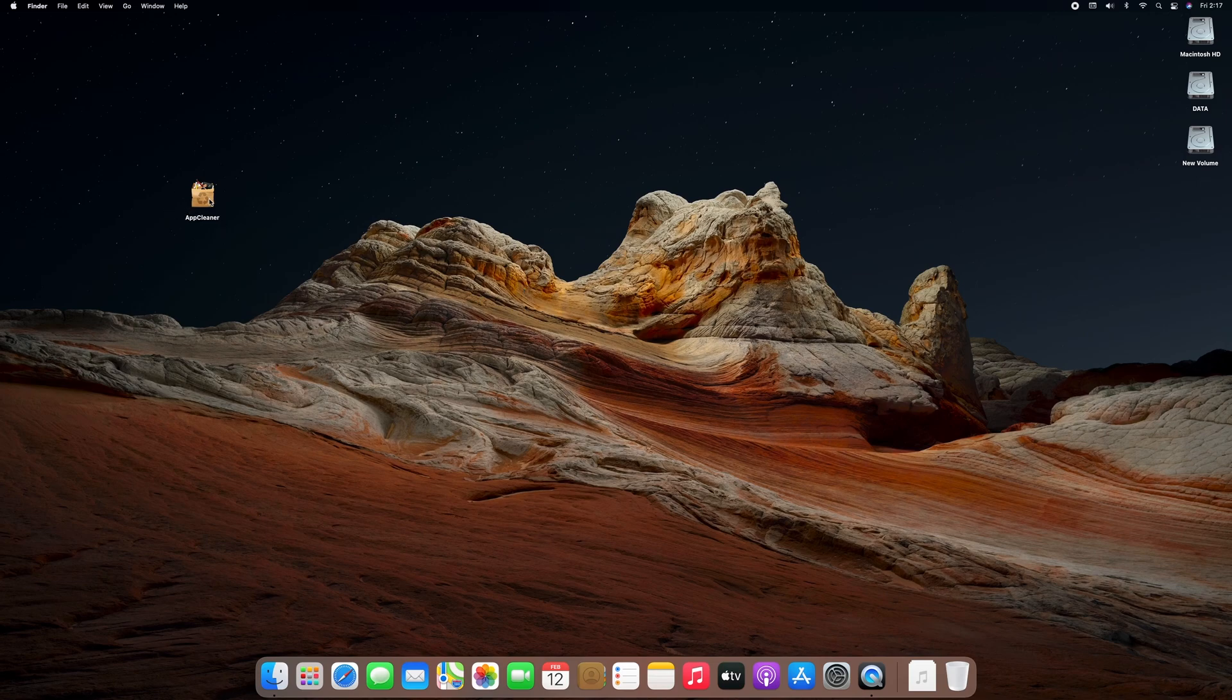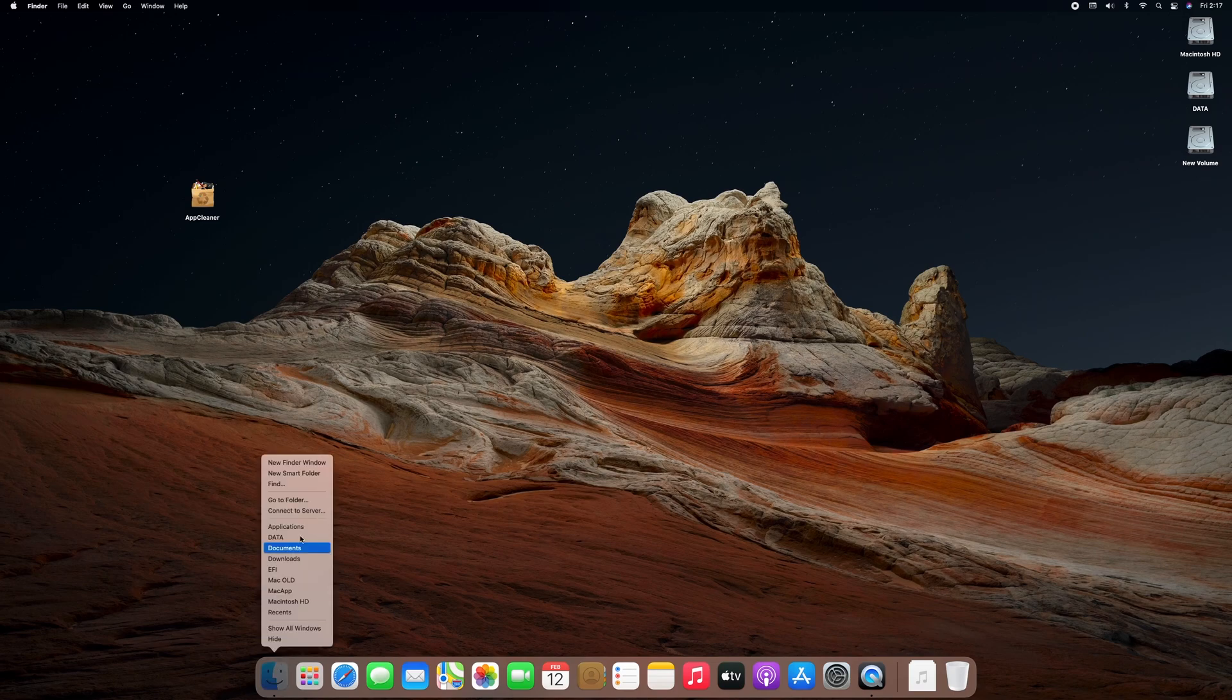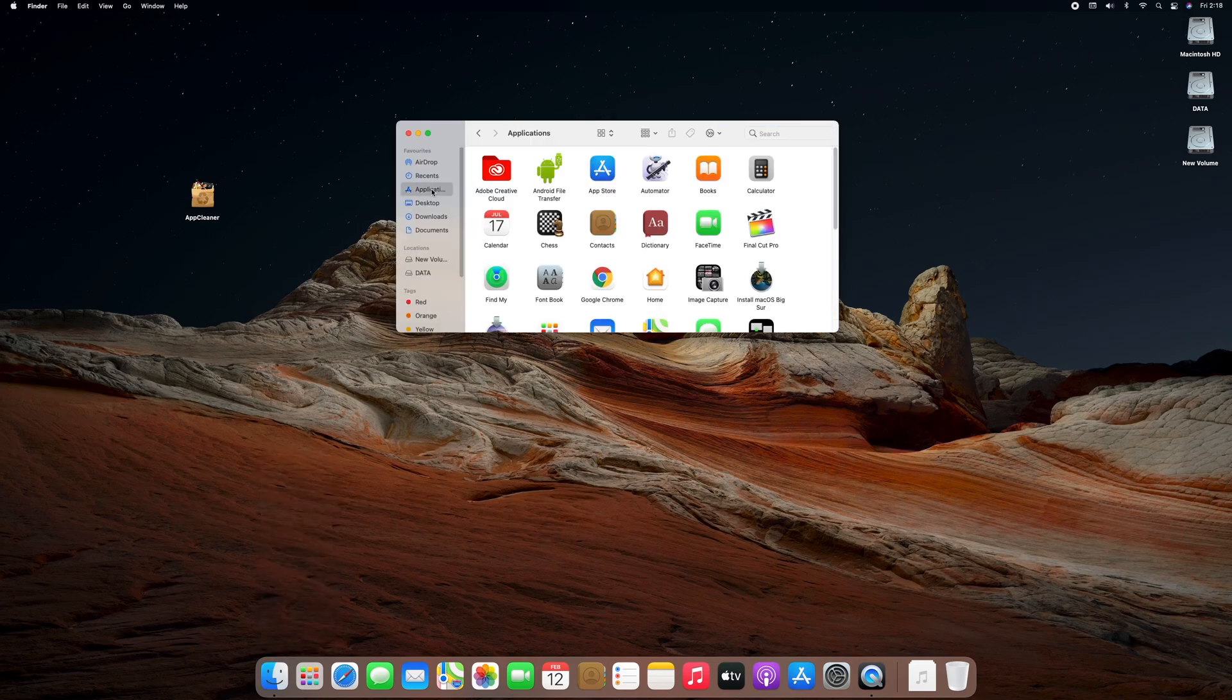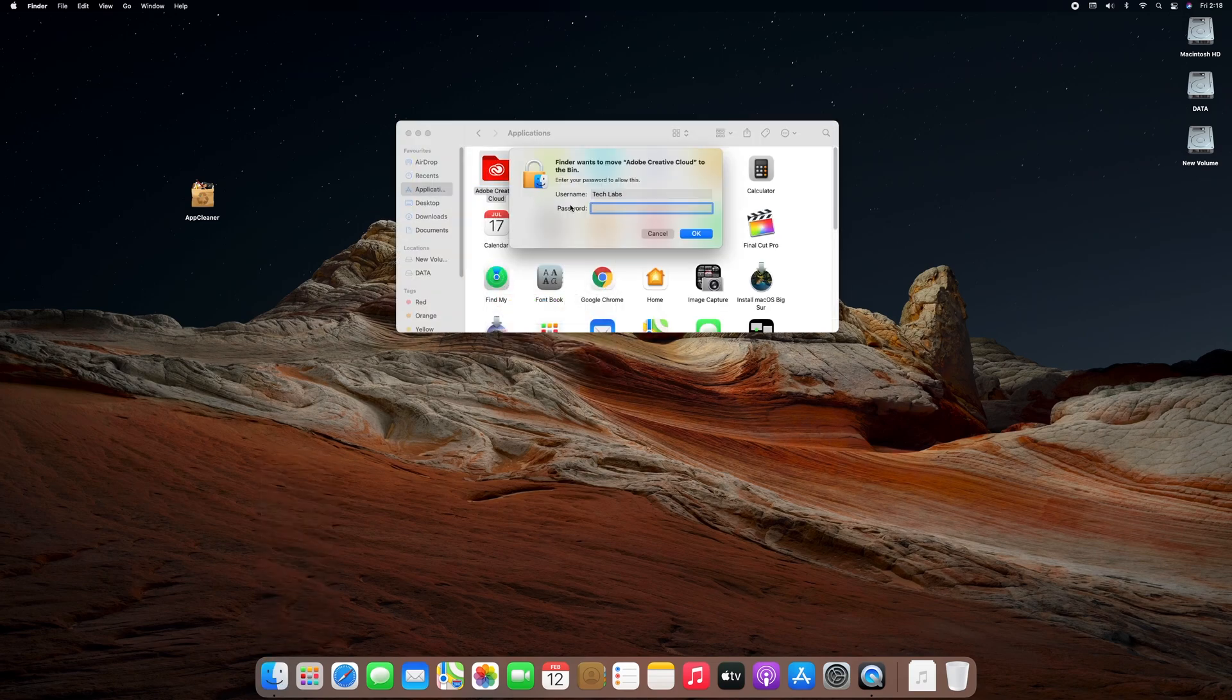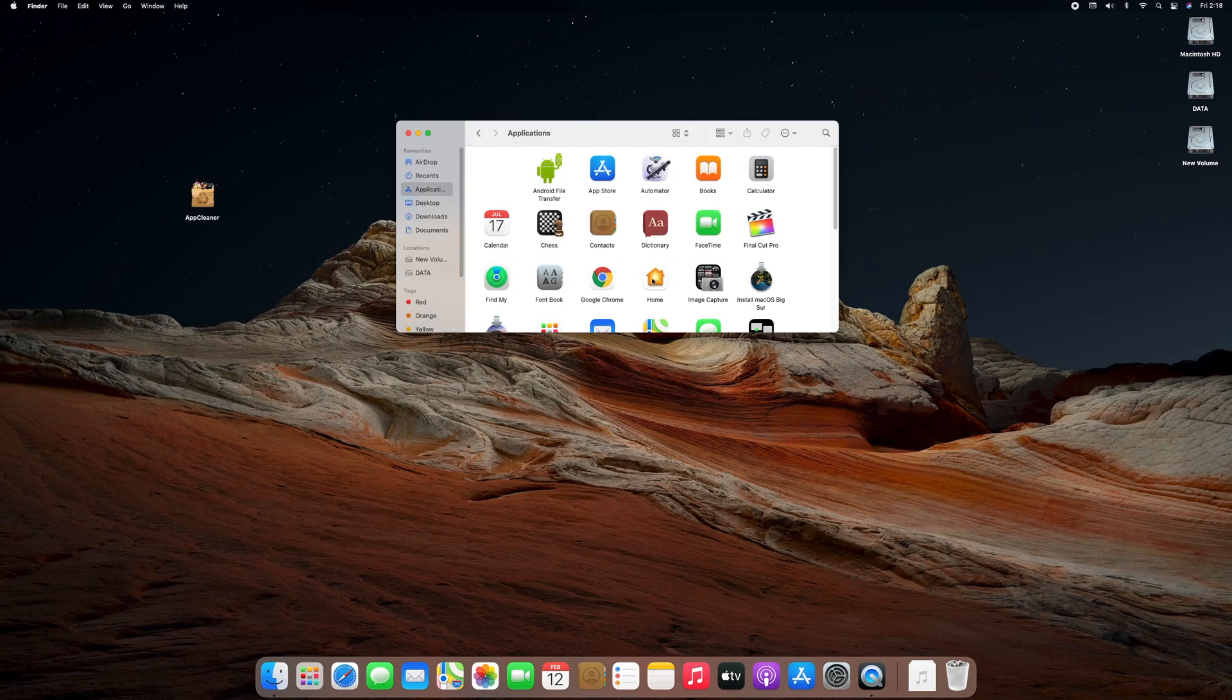For this purpose you'll require App Cleaner. App Cleaner is a small application which allows you to thoroughly uninstall unwanted apps. Deleting the apps from application folder doesn't remove all the related files and proxies.